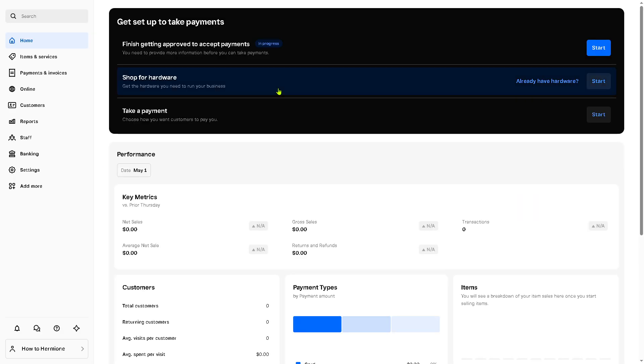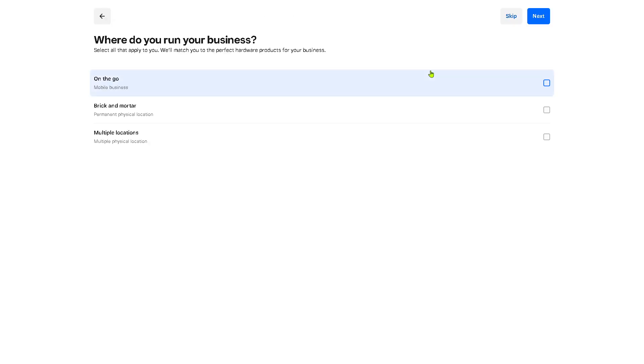Now it's very important to provide the physical business address. If you don't have it yet just skip this process and go back to the shop for hardware. If you want to click the start button you'll be forwarded to the same procedure. You have to provide all the information: is it going to be on the go, brick and mortar, multiple locations and a lot more. If you want to skip, let's do that so we can see our options along the way.